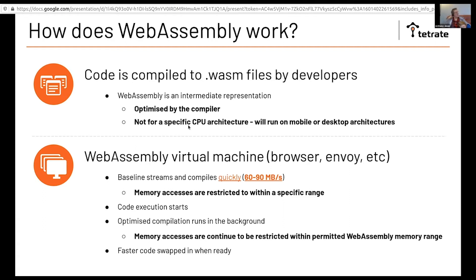One of the things I want to talk about is the way that the code gets generated when you're actually trying to run it. There are different ways of doing it — you can compile it ahead of time, and some companies are doing that. But this is how browsers and Envoy do it at the moment: they stream and compile the WebAssembly code.